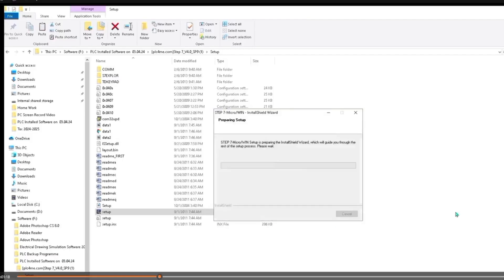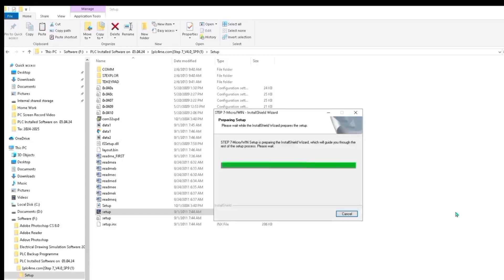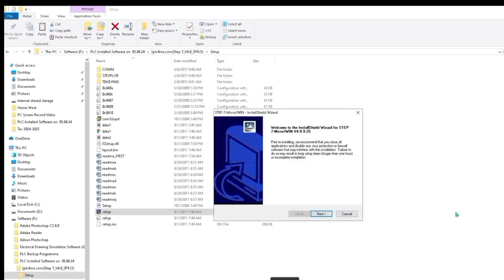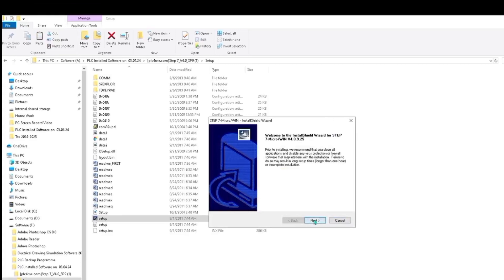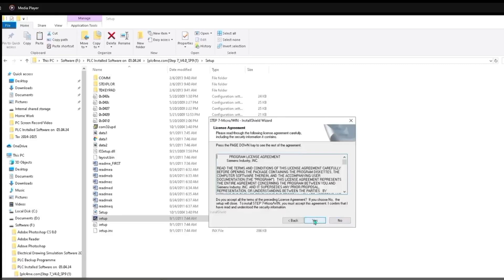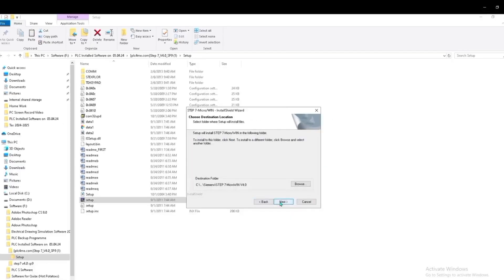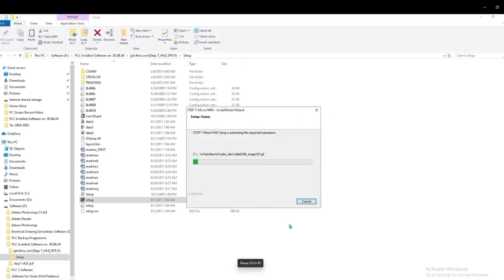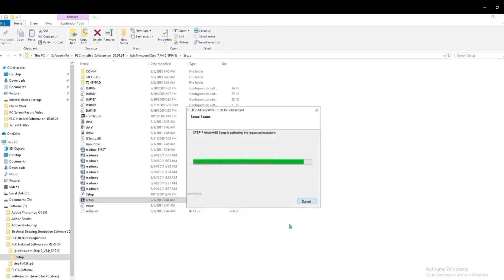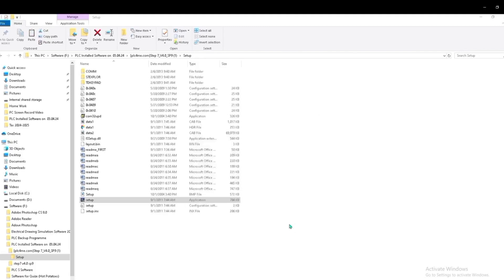Now installation started. You see, here is some condition. We have to accept, and now yes, click, and after that next. Now the software is installing. Installation is in progress.